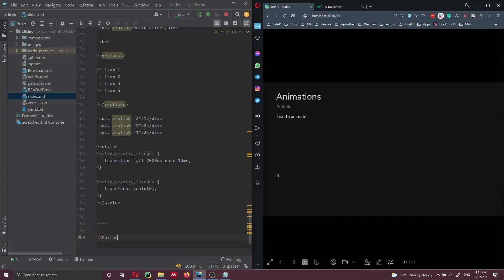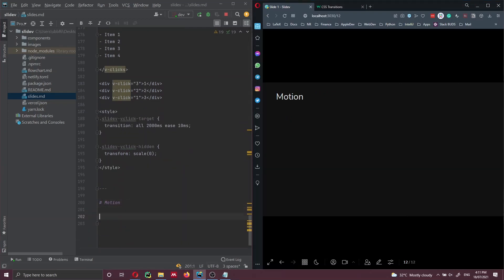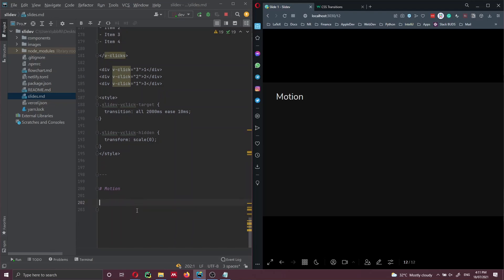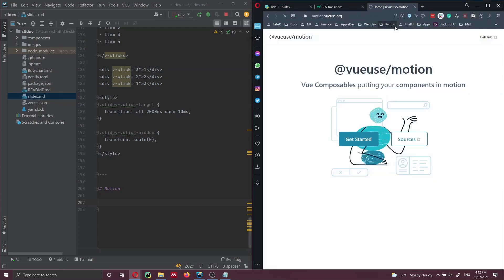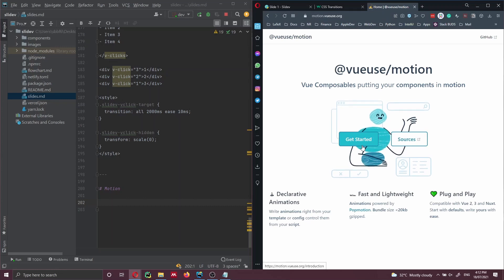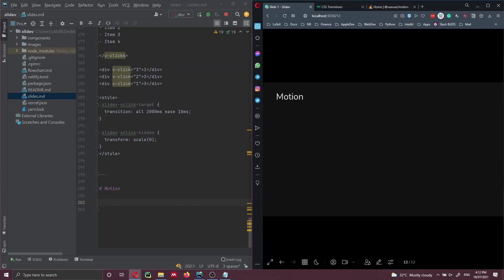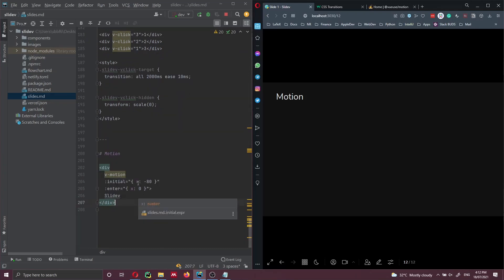Let's navigate to the slide — slide 12, which is 'motion' — and add some motion to our text. I'm going to add an example with some text and an example with a figure. I'm also going to add a link to the Vue Use Motion library, which is the library that Slidev uses to create motion and animate the presentation. The first example is super simple: make the text move from coordinate minus 80 on the left, then transition and appear in the right position.